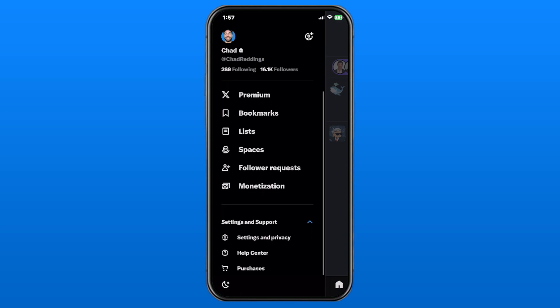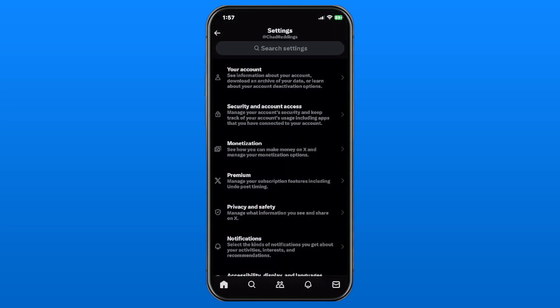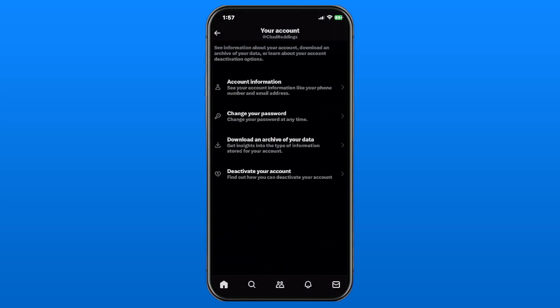This is going to bring a drop-down menu, and we're going to select Settings and Privacy. Then we're going to be going to Your Account at the top, and from here you'll see Deactivate Your Account at the bottom.